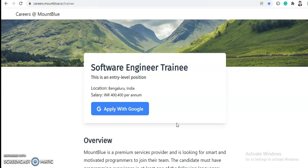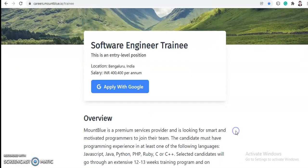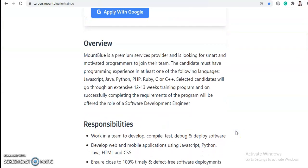For this job, your location will be Bangalore, India, and the salary will be 4 lakh 400 per annum. So you will get a 4.04 LPA package for this role.